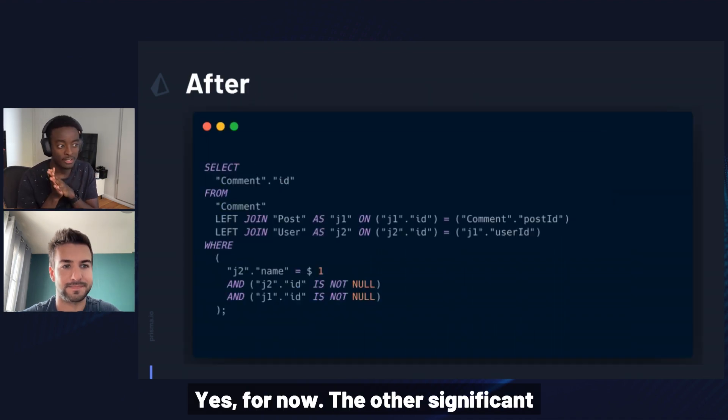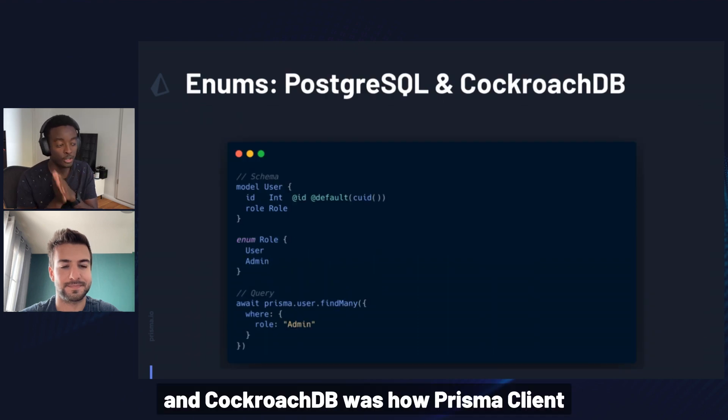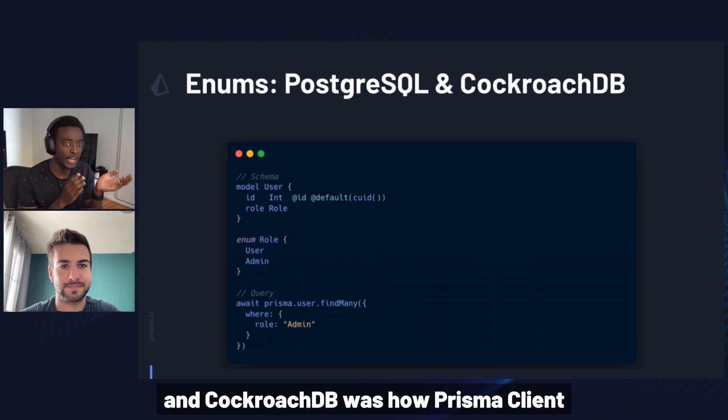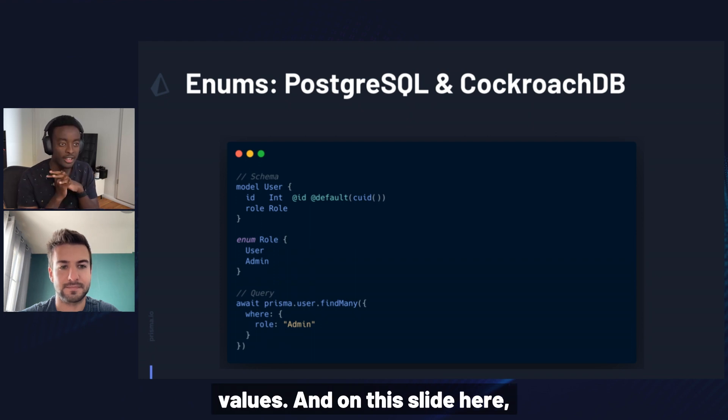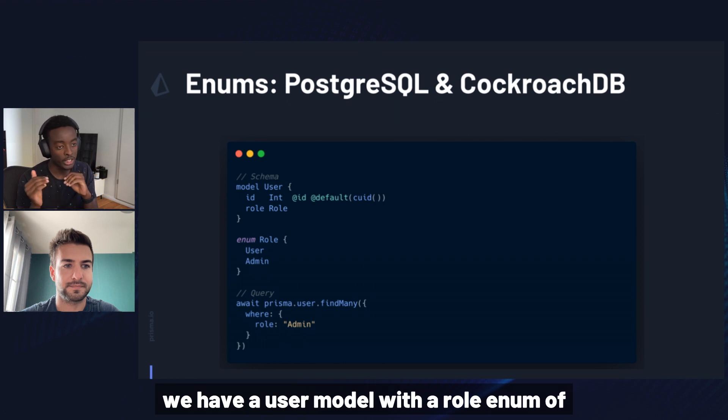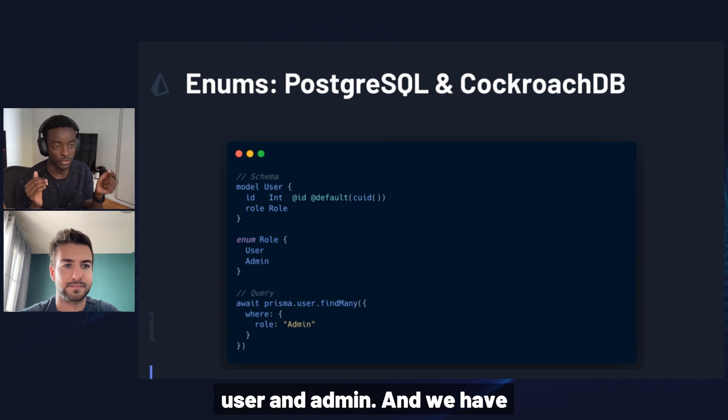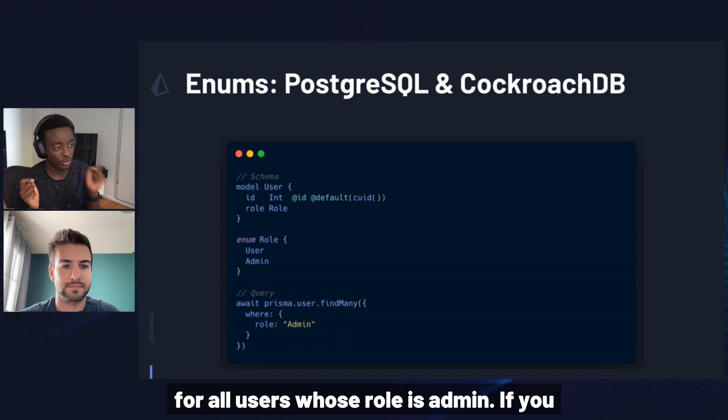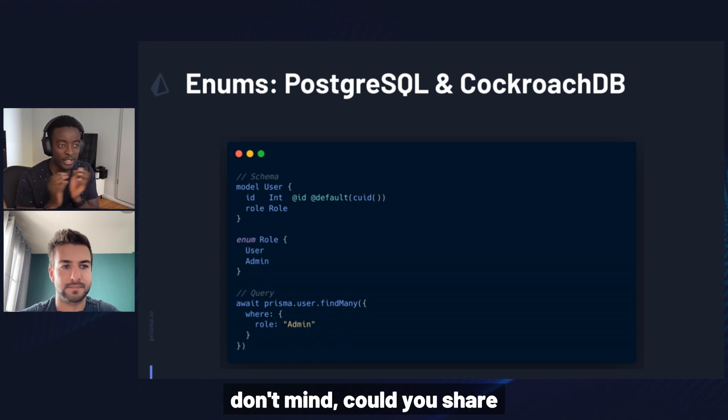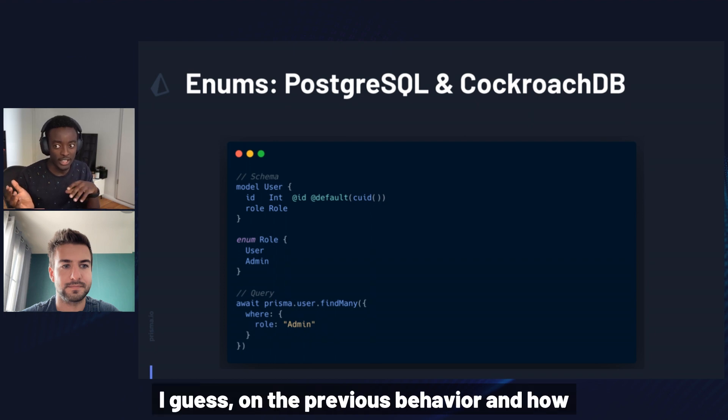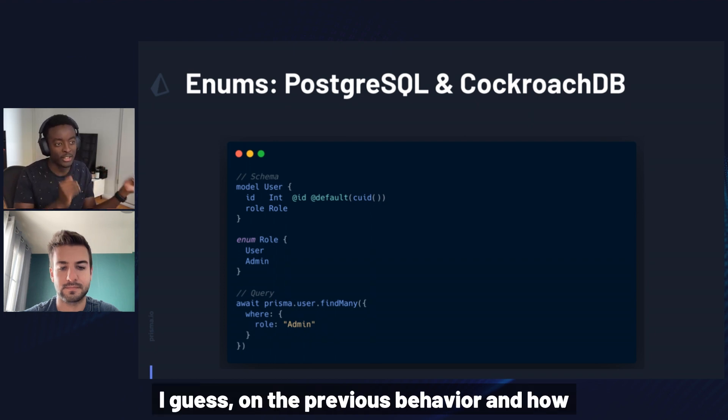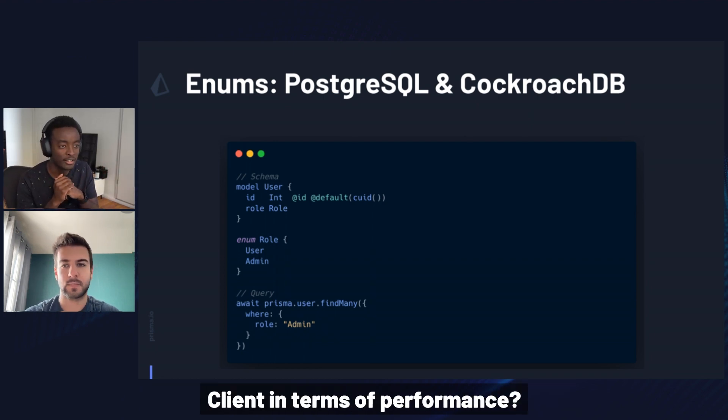The other significant change that we made to Postgres and CockroachDB was how Prisma Client fetches or works with enum values. And on this slide here, we have a user model with a role enum of user and admin. And we have an example query that fetches for all users whose role is admin. If you don't mind, could you share exactly what the impact was on the previous behavior and how exactly it impacts Prisma Client in terms of performance?